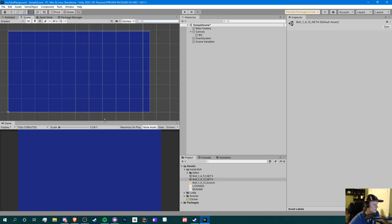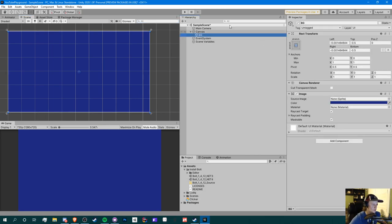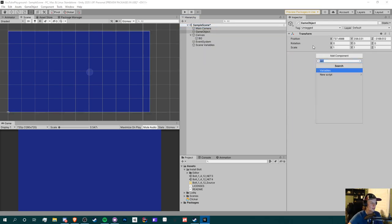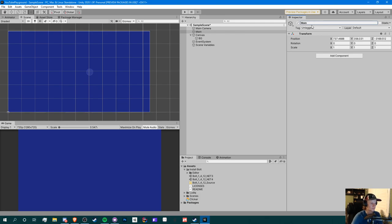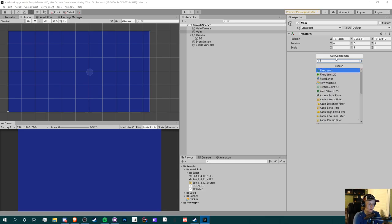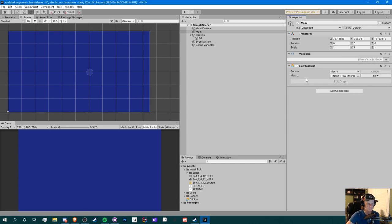I have my scene set up with an image background and an image component. I'm going to add an empty game object — this will just be our main script. We're not going to do anything too fancy now because again this is very complicated. After you install Bolt, you're going to add a component called a Flow Machine, which is basically your central script.